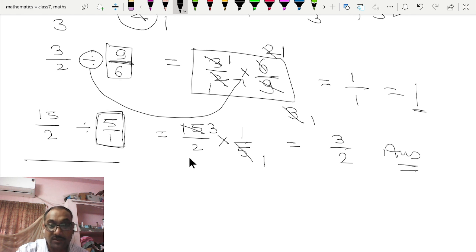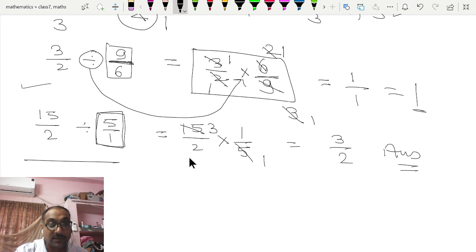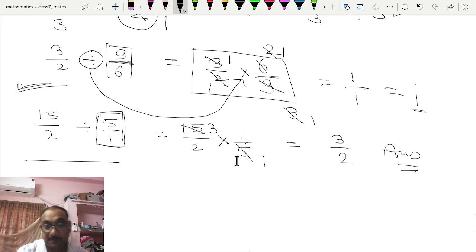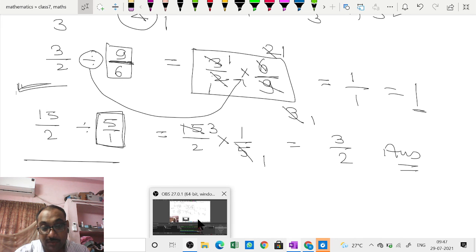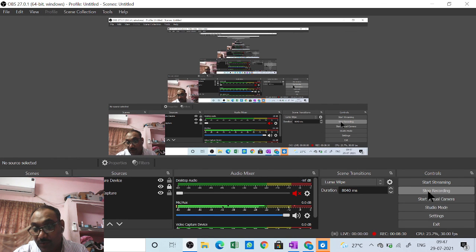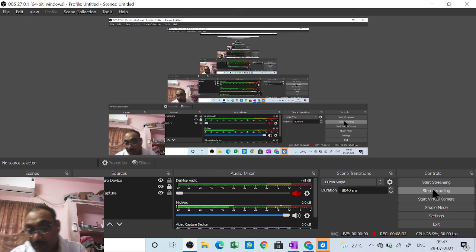Always try to find the reduced or simplest form by finding common factors — that is why you should learn the multiplication tables of all numbers, especially all the prime numbers. All the best, take care, and I hope you all understood. Good luck, good day!